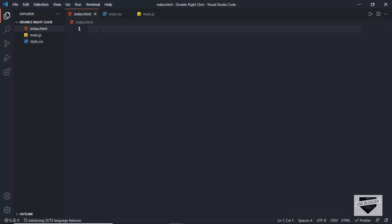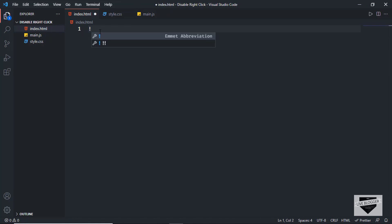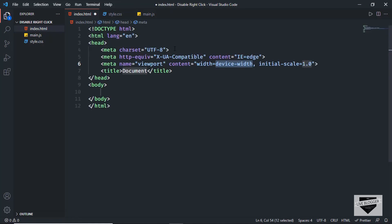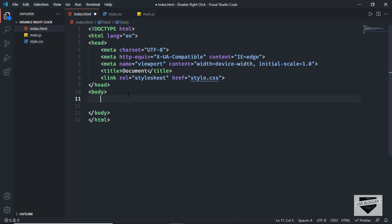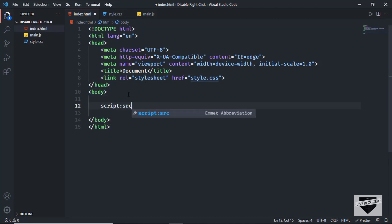Let's start with the index.html file. In VS Code you can just press exclamation and press tab and you'll get the basic HTML boilerplate. I'll link the CSS file by typing 'link' and pressing tab, setting the href to style.css. In the body I'll add a script tag with src set to main.js.